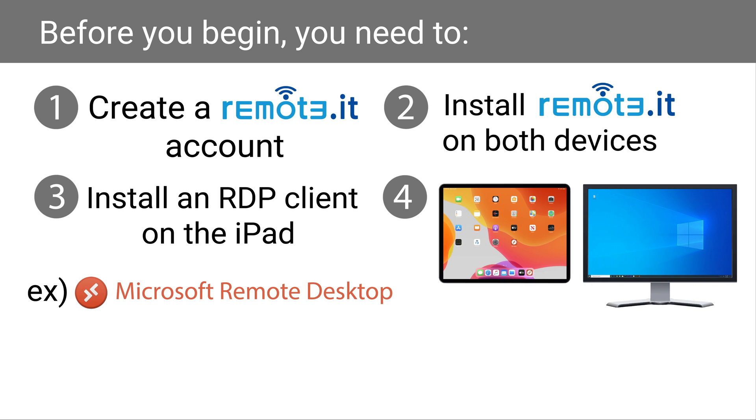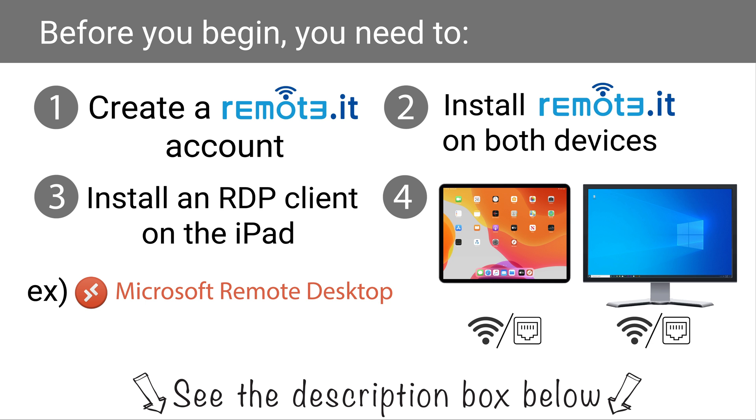Both devices must be on, awake, and connected to their respective networks. If you need help with any of this, please refer to the information in the description box below.